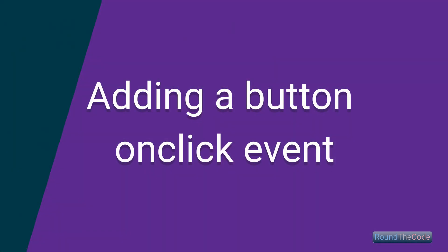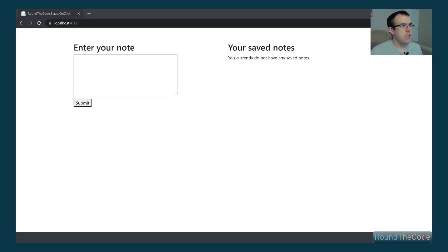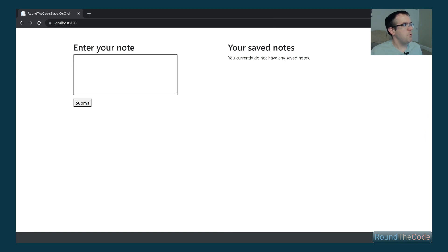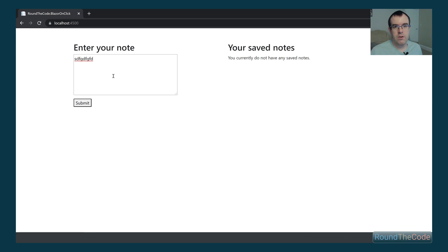We're now going to have a look at adding a button onClick event. In front of me I've got a Blazor WebAssembly application. The idea is that we can enter a note, type something in there, press the submit button, and save it. At the moment though, if I click on the submit button, it's not actually doing anything. We need to bind the submit event so that when we submit a note, it displays that note on the right-hand side.